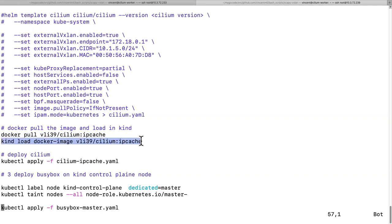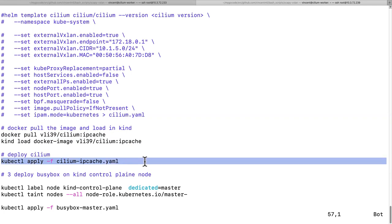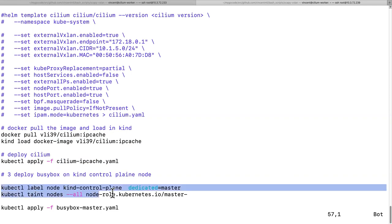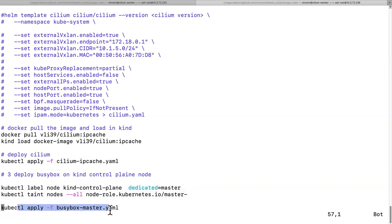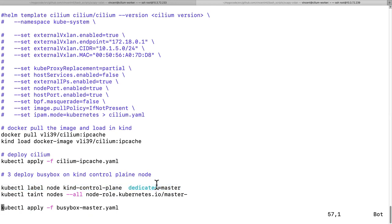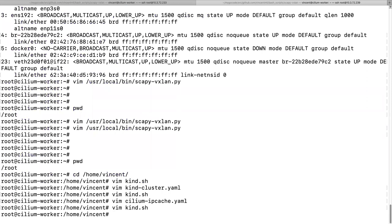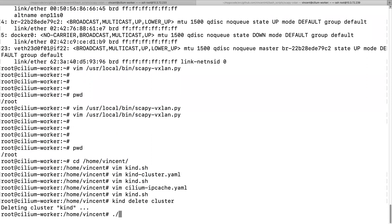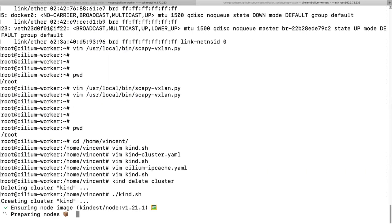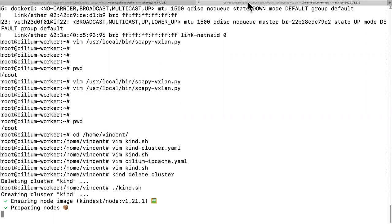We deploy the Cilium manifest, and then I deploy a BusyBox pod on the control plane node. Before that, I needed to make the control plane able to schedule pods. Let's delete any existing cluster and create a fresh KinD cluster. It will take a little while to come up.